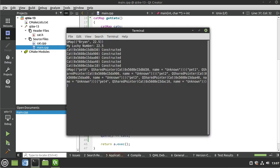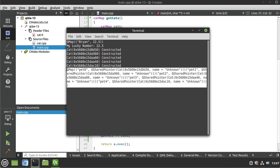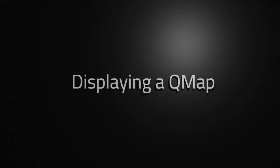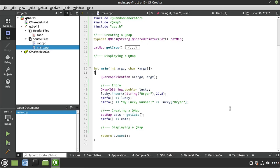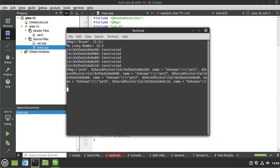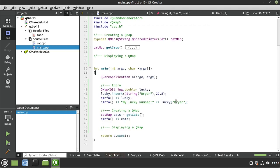There it is in all its glory. You can see the cats are constructed, and this is the big ugly QMap in memory — we have our QSharedPointers holding pointers to the Cat classes. Our last section really didn't do us any favors displaying a QMap. Let's make a better function to show how to actually display a QMap. There are multiple ways — I'm going to show you one that's dead simple.